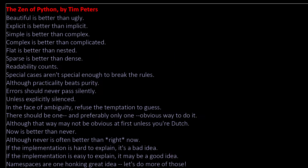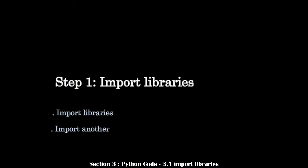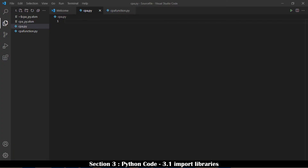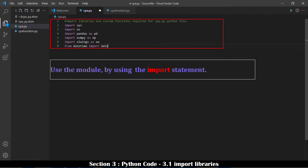Python is characterized by the ability to extend its functionality by importing numerous packages and modules. To import a module in its entirety, use the import command. Libraries needed for this Python file include SYS, OS, pandas, numpy, xlwings, and datetime.